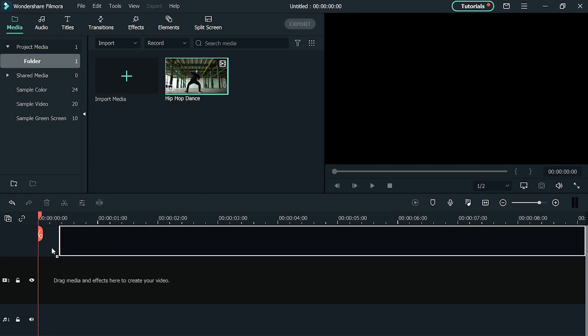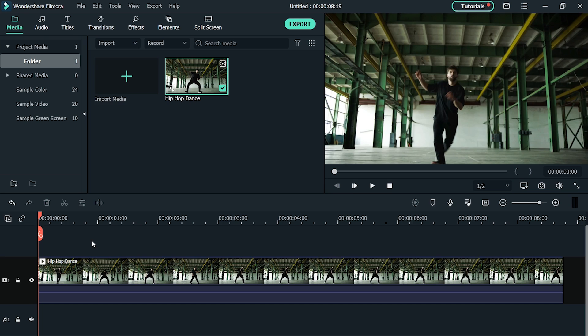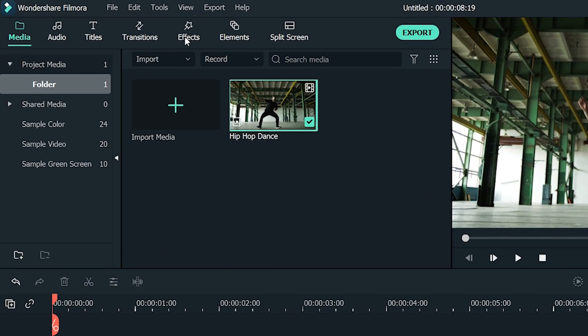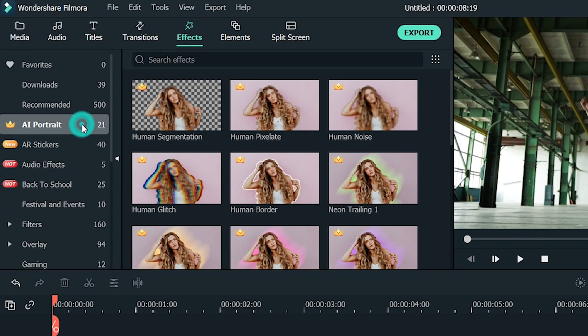Now, drag and drop your video clip into the timeline. Go to Effects and then select AI Portrait.